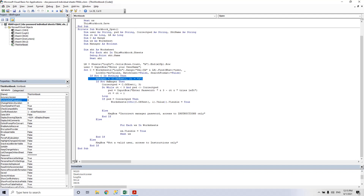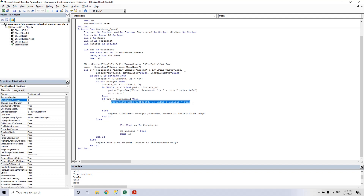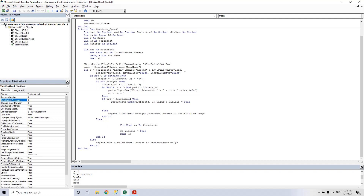Then it checks if the user is a manager. If it's not a manager, it checks for the password with three tries. If the password is correct, it unhides only the user's sheet. Otherwise it gets an error. If the user is a manager, it goes to the part where it unhides all the sheets, because the manager can see all the sheets.